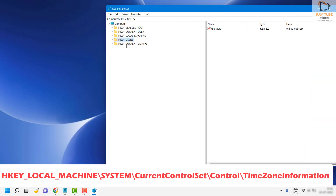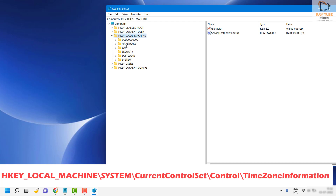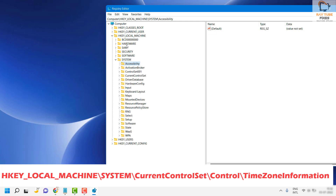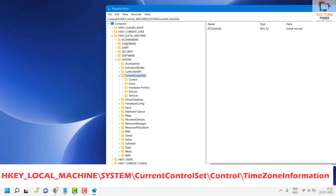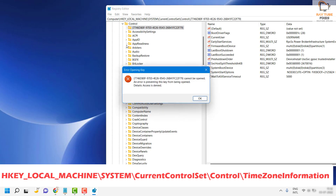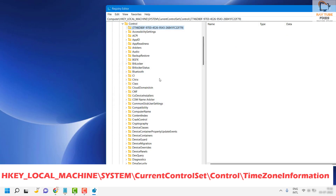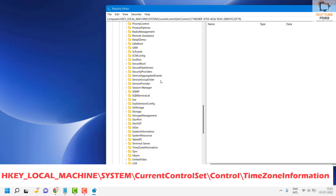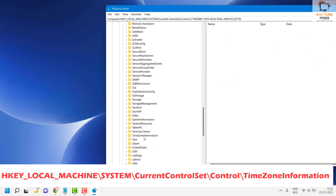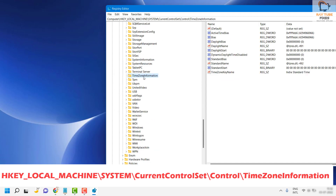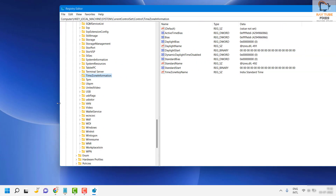Once the Registry Editor is open, expand HKEY_LOCAL_MACHINE, then navigate to System, then Current Control Set, then expand Control. Scroll down further and you will see a registry key called TimeZoneInformation. This key displays what current time zone you are in.